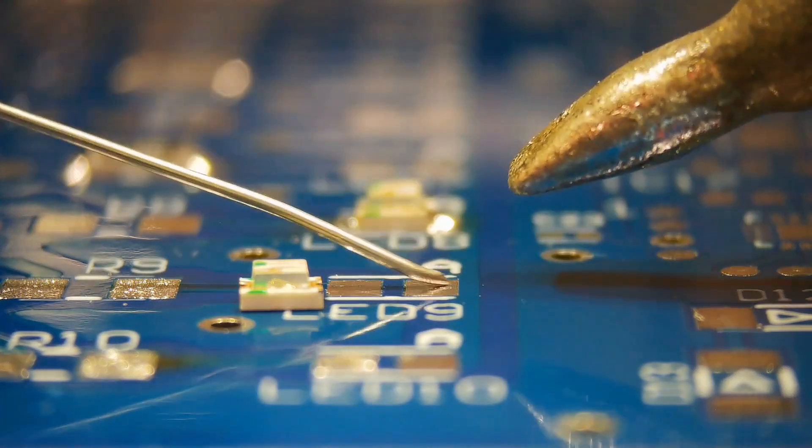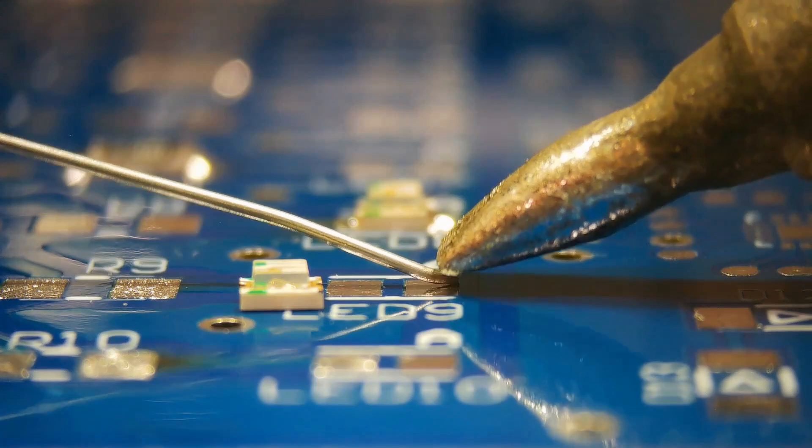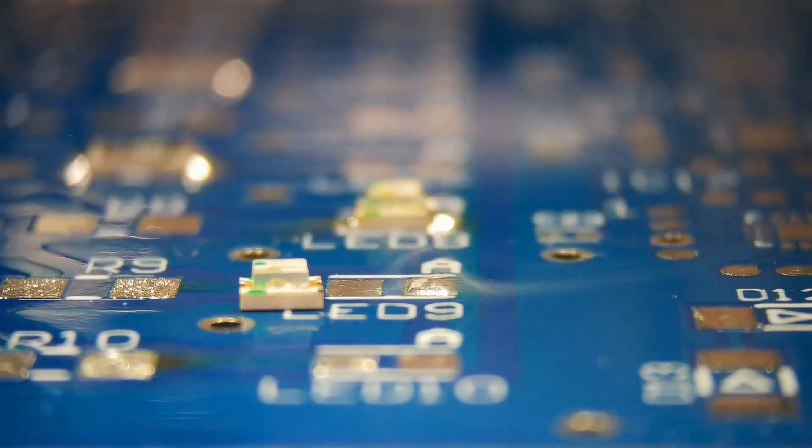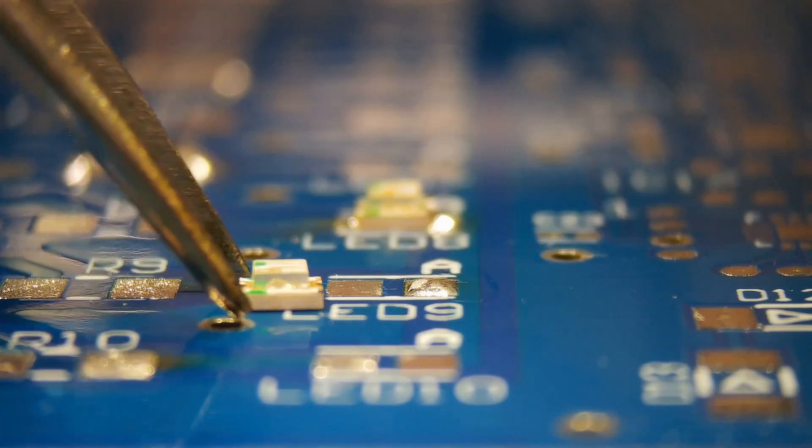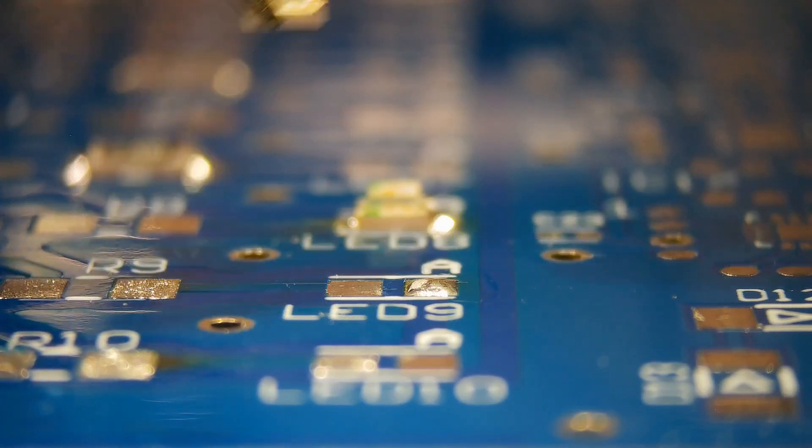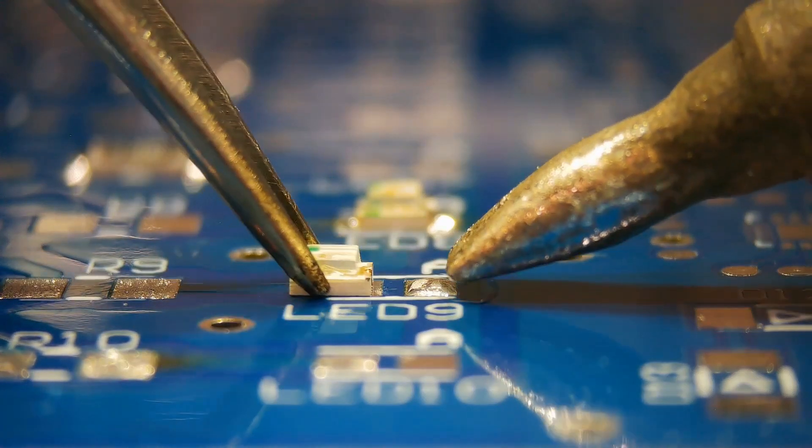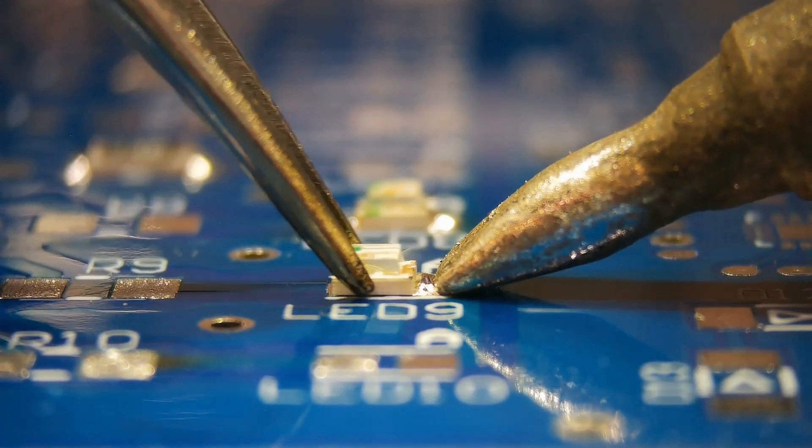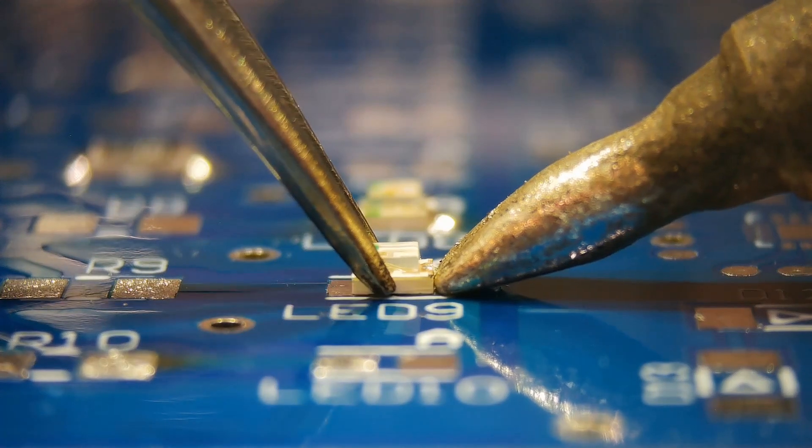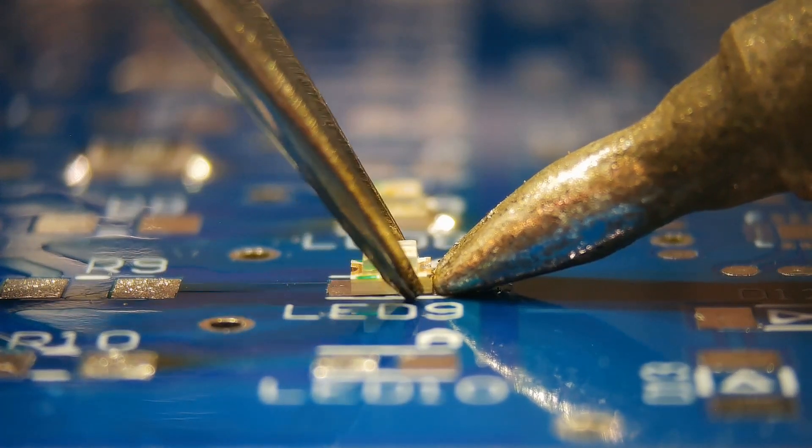Add solder on one side. Melt the solder and slide LED on the land.